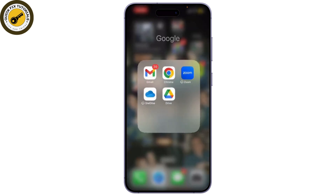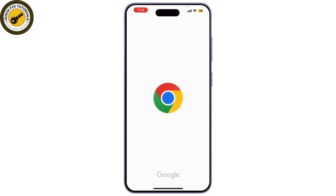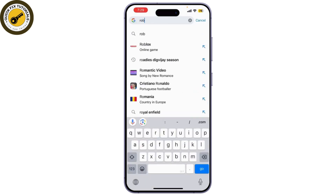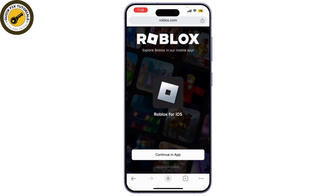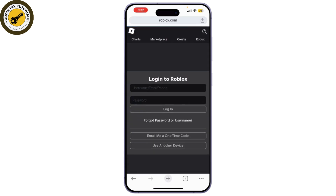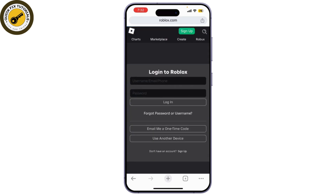Now, head to the Roblox website and log into your account. After you've logged in, click on the Create tab at the top of the page. Under the Game Passes section, you'll see an option to create a new Game Pass — click on it.